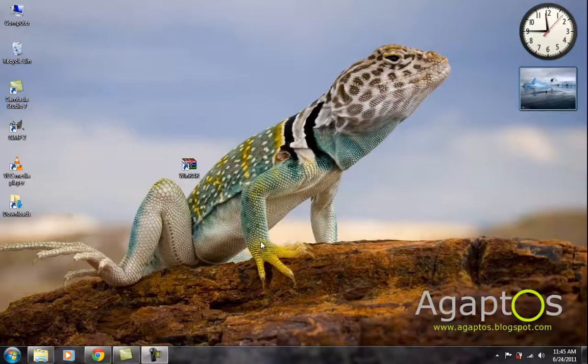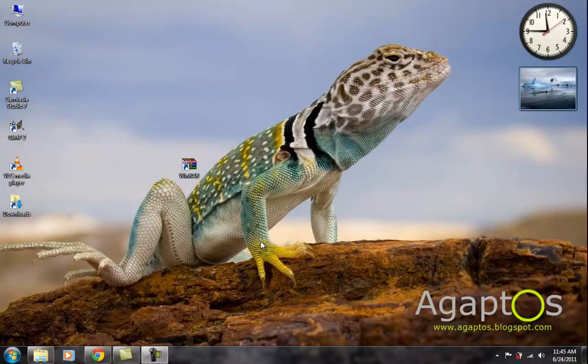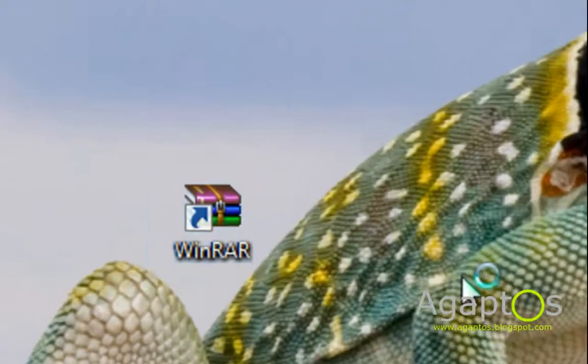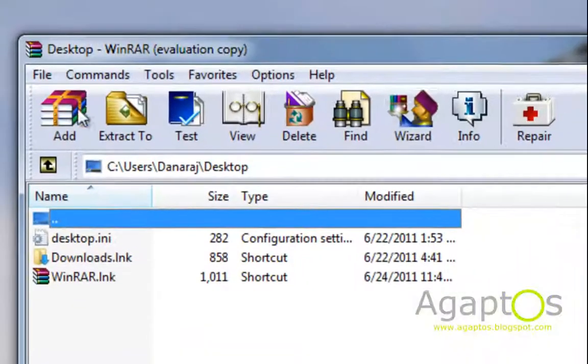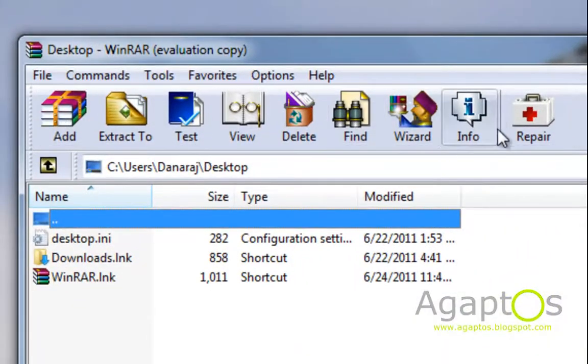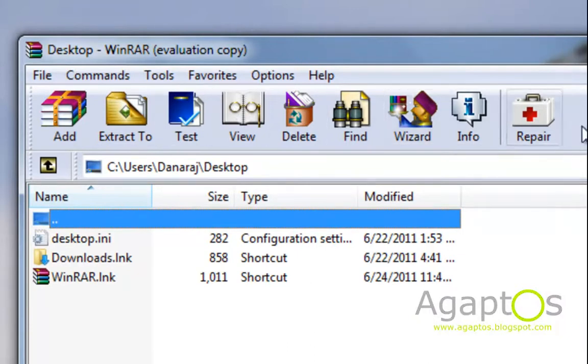Hello YouTube, this is GapToss and this time I'm going to show you guys how to change the theme for WinRAR. This is the default theme for WinRAR. It looks like it's suitable for older versions of Windows.